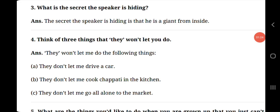Question number 3, what is the secret the speaker is hiding? The secret the speaker is hiding is that he is a giant from inside.